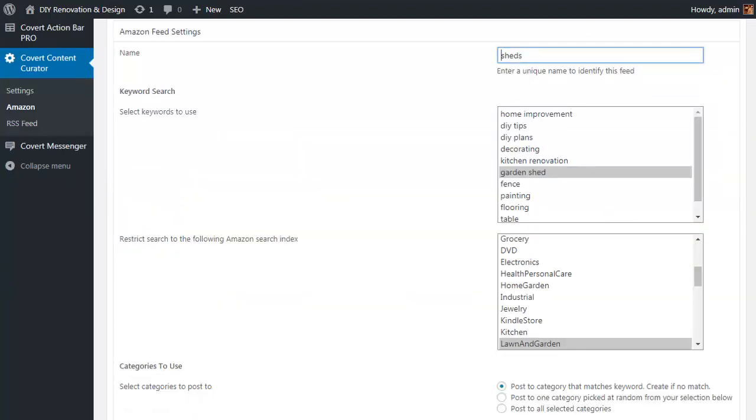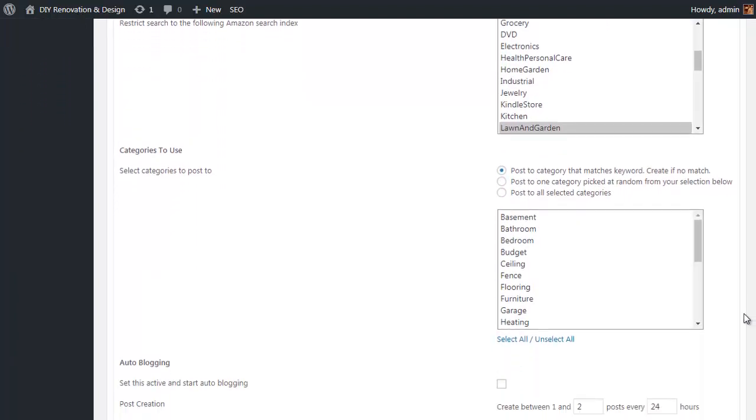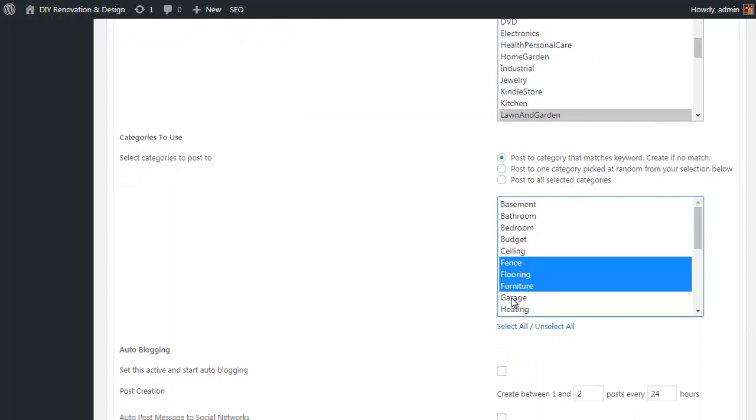Okay, to keep things simple, let's edit the existing feed so you can see how easy it is. Simply give the feed a name, choose the keywords that you want to target, then choose an appropriate Amazon product category to keep your content relevant to the niche for your theme. Then you can specify the category or categories that you want posts to go to, and you can select multiple and have the posts go to them randomly.